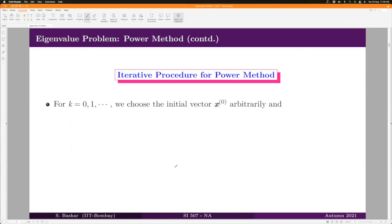For the power method, first and foremost, we should have a unique dominant eigenvalue of the matrix. Once you have this, the power method might converge. However, it is not necessary to have this property in order to apply the power method — you can anyway apply it to any matrix, but it may not converge.